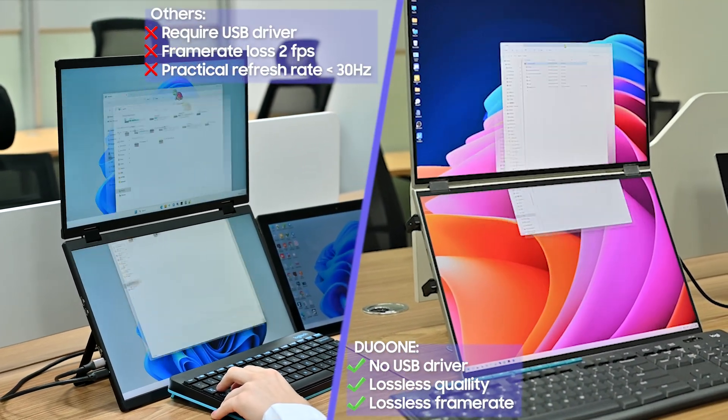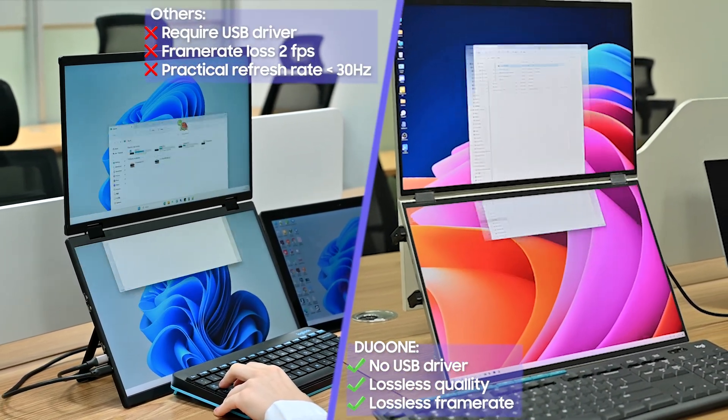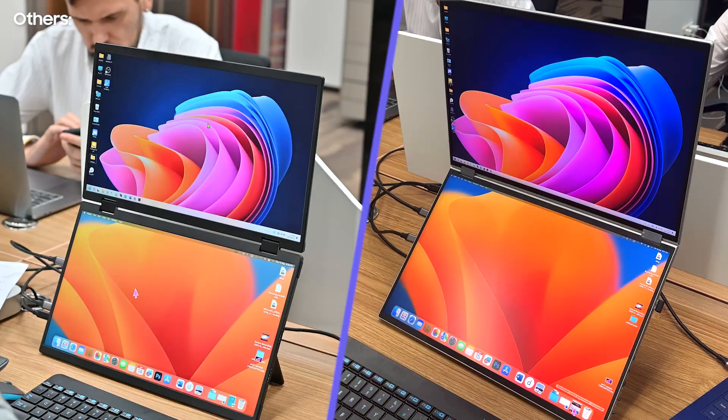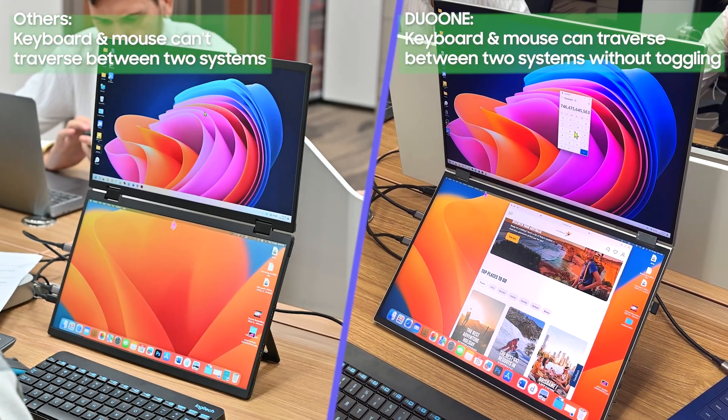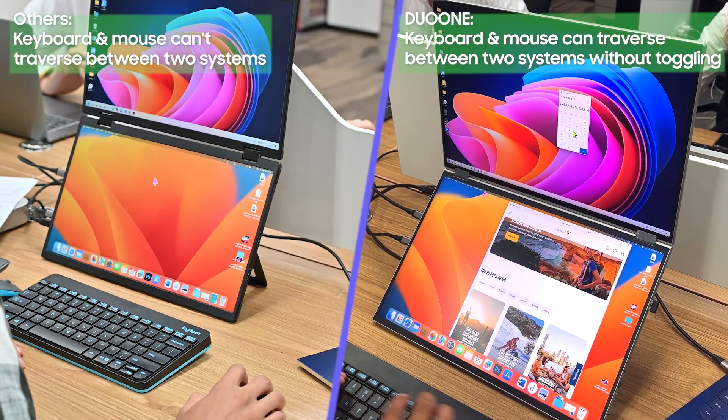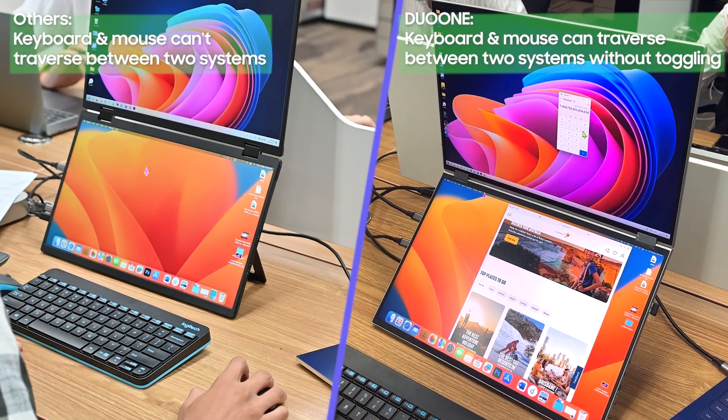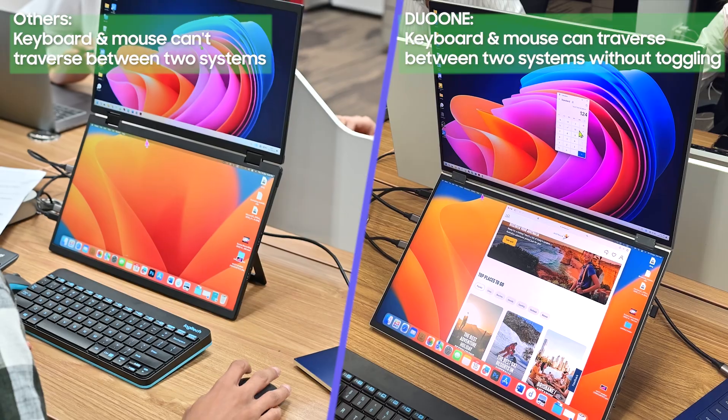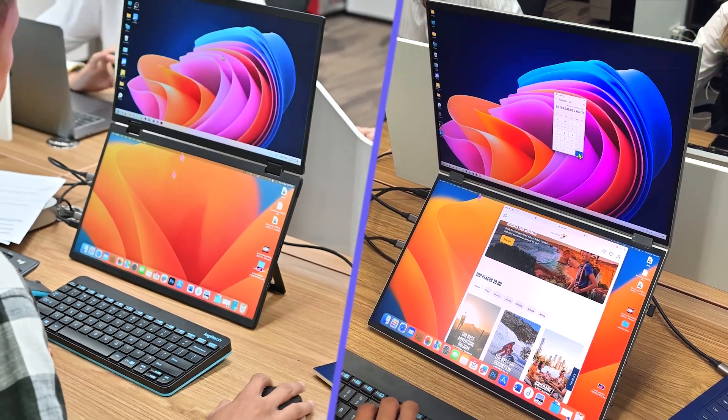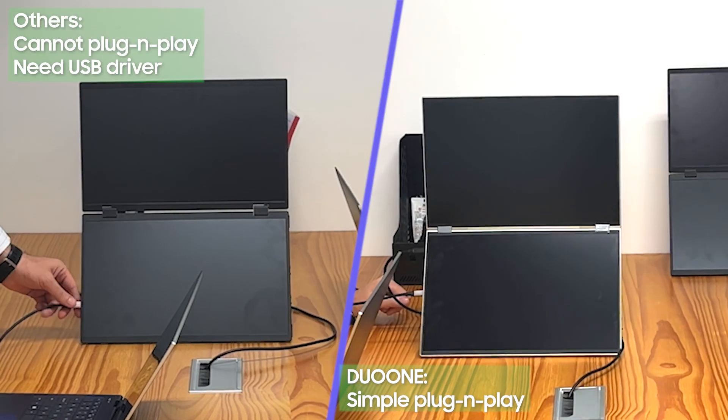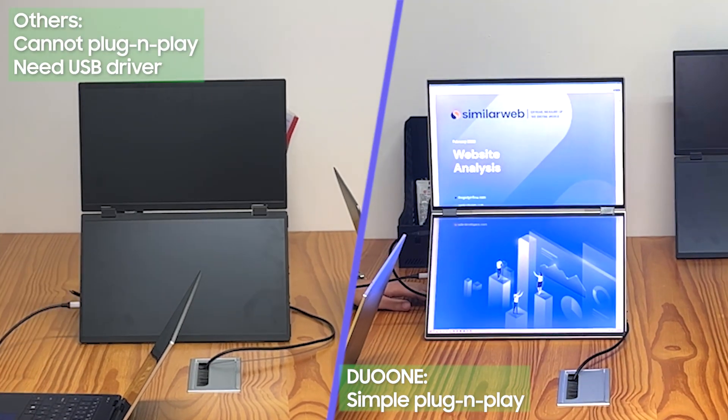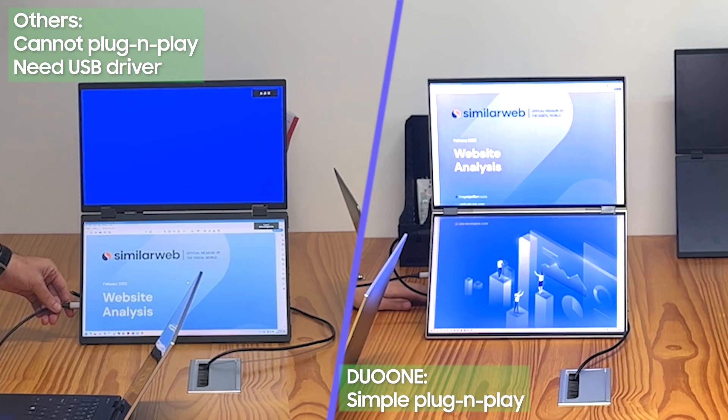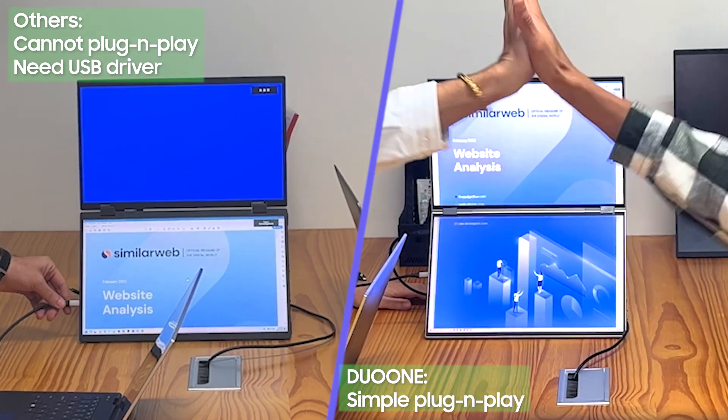For too long, dual-screen setups have made promises of productivity and immersive experiences, but they often fall short. Lag, cumbersome software, and the absence of unified one-screen experiences have hindered seamless workflows, leaving us craving more.